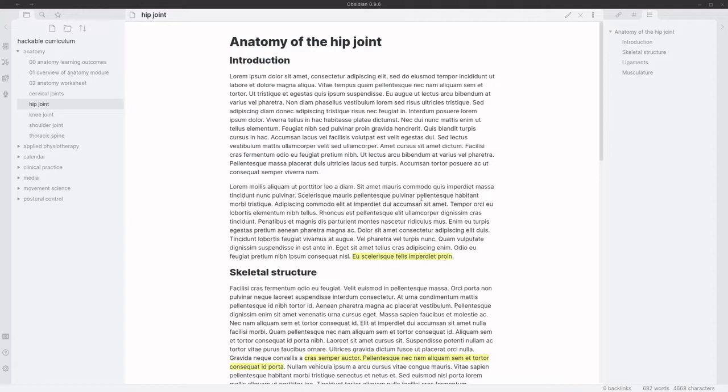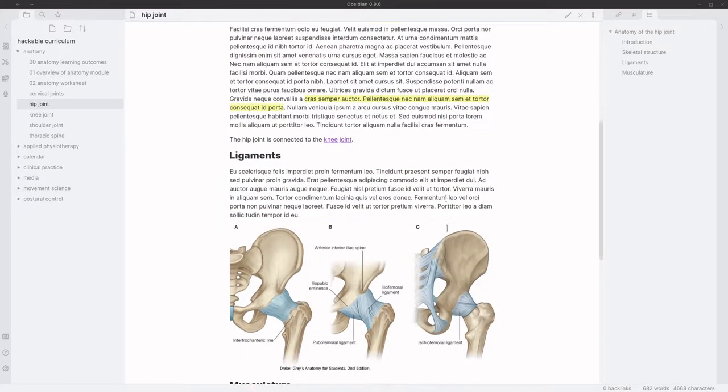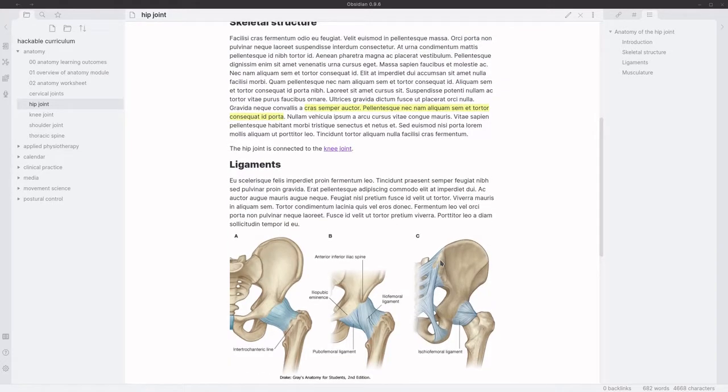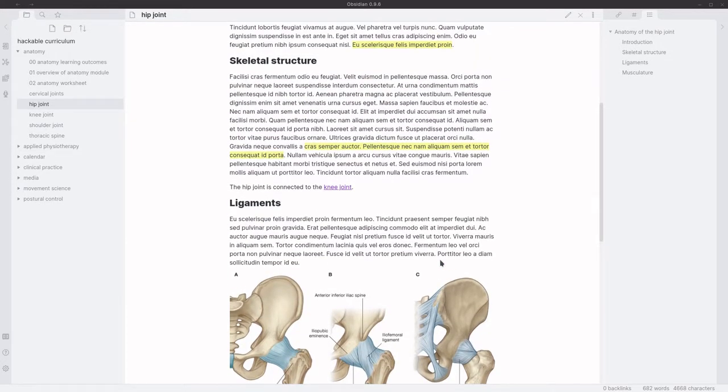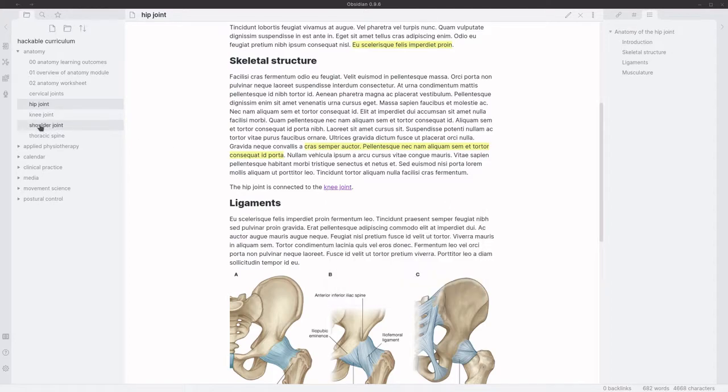So this is Obsidian and you can see it's taken the plain markdown and converted it into HTML to create quite a nice looking document. Students can also use markdown syntax to create internal links between different parts of the curriculum that lecturers may not have intended. So here you can see there's a link to a new document that the student has made.